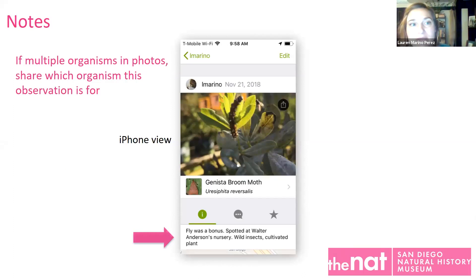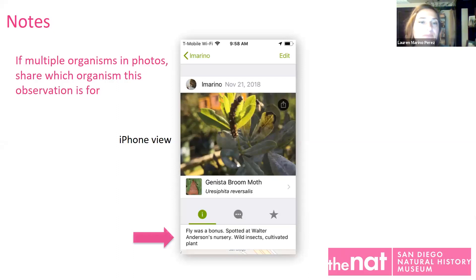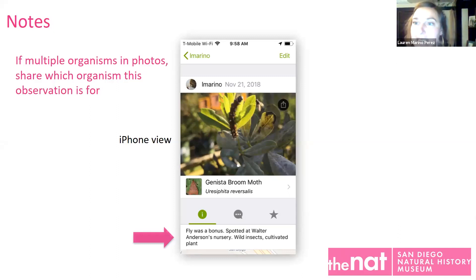If there are multiple organisms in a photo, you want to do an observation for each organism. I took this photo at a nursery and there's a caterpillar and a fly that just happened to be there. I would want to do two different observations — one for the caterpillar and one for the fly. The reason I'm not doing the plant is it's a planted plant at a nursery, not a wild plant. If I did want to get it ID'd, I would just mark it as captive/cultivated.